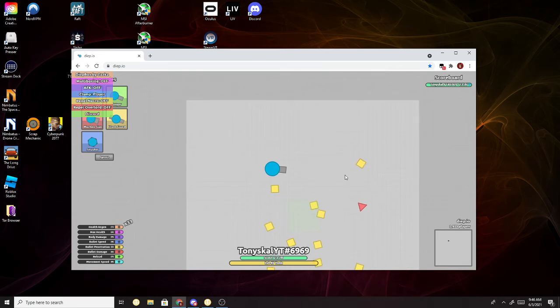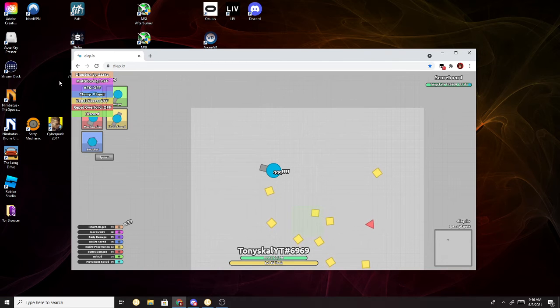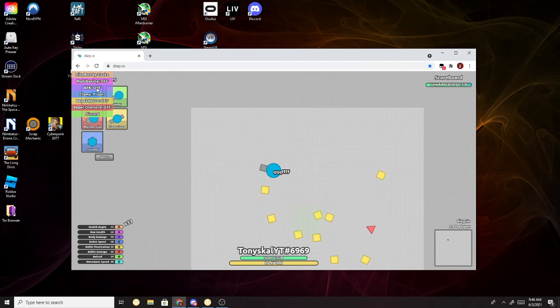But now when you chat, when you press Q or F, it no longer toggles multiboxing on or AFK on.